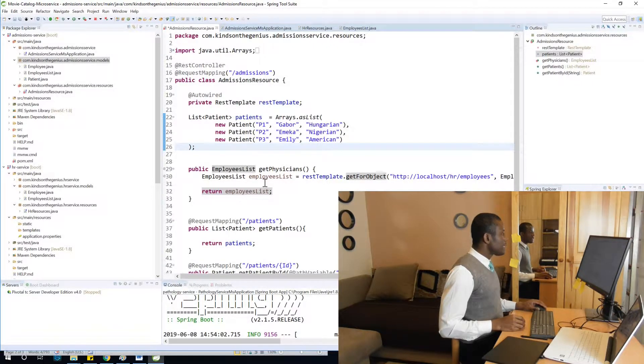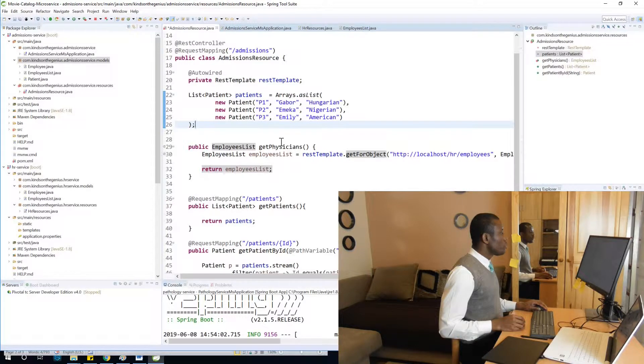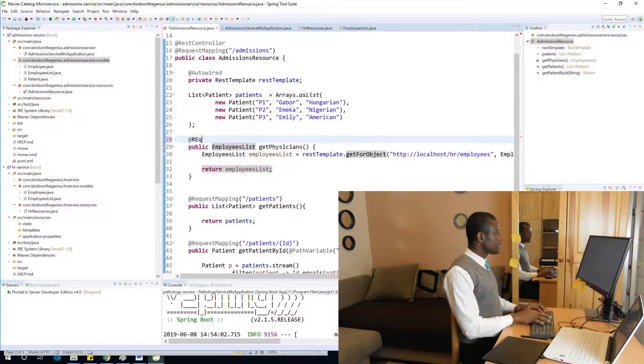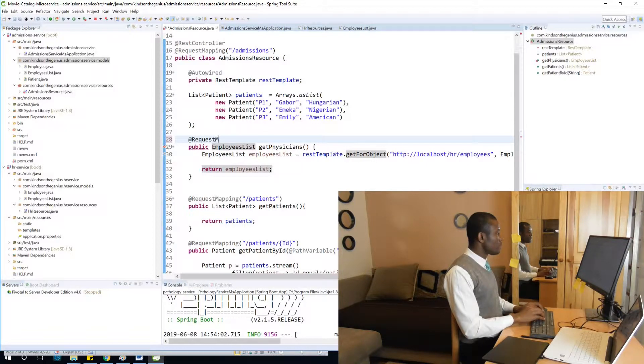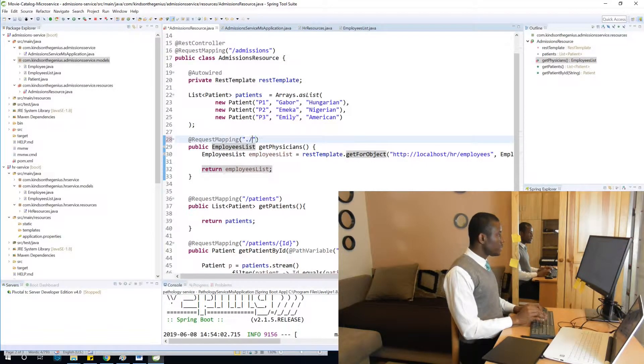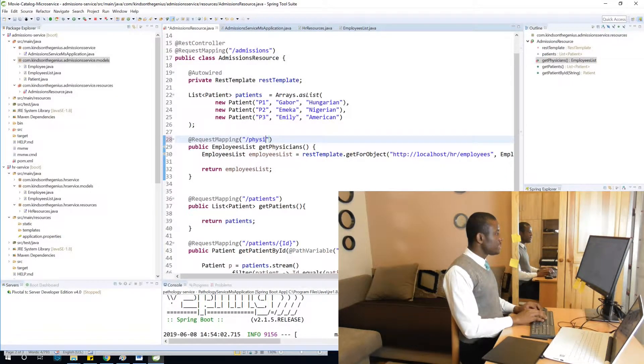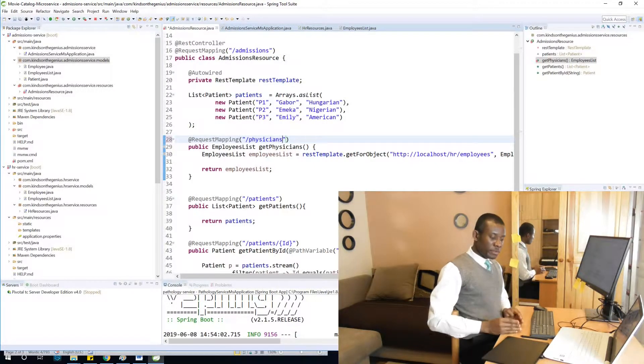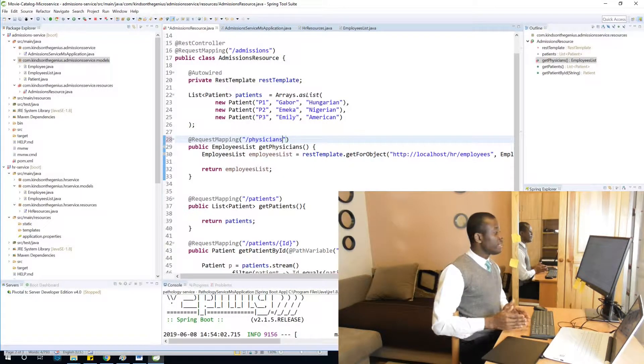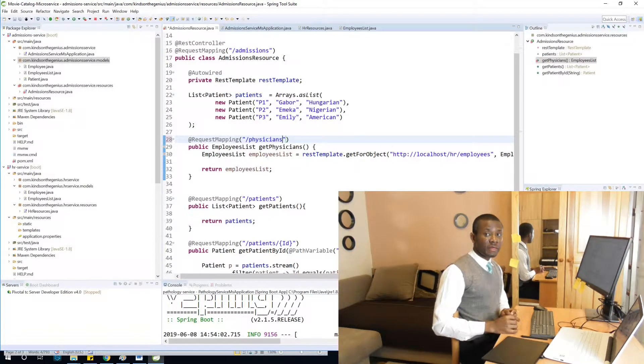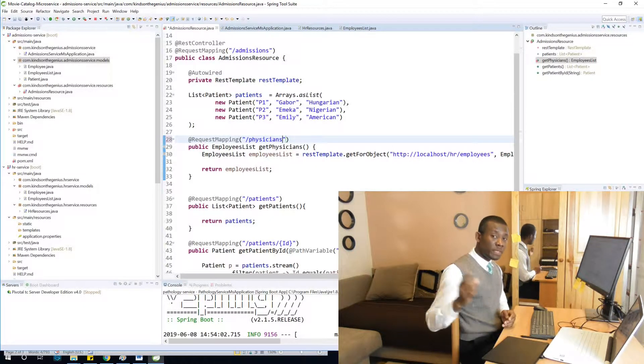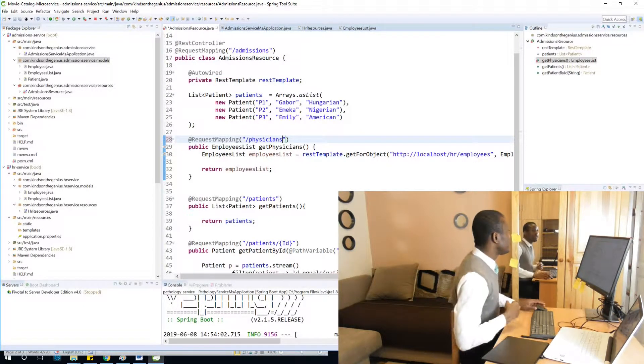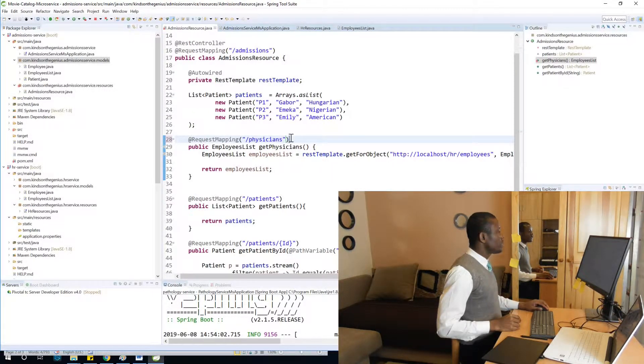But in admissions service we want to annotate this with slash physicians. So we're going to go to slash physicians. So in the admissions microservice if we go to the endpoint slash physicians, we are going to get list of employees coming from HR microservice. So I'm going to save this. So we are going to do it in slash physicians.